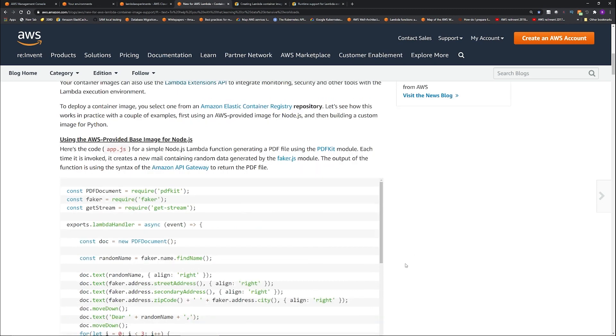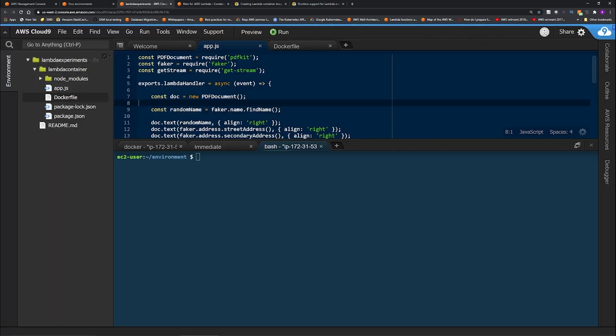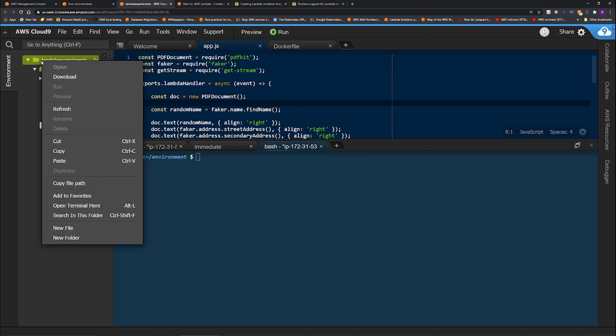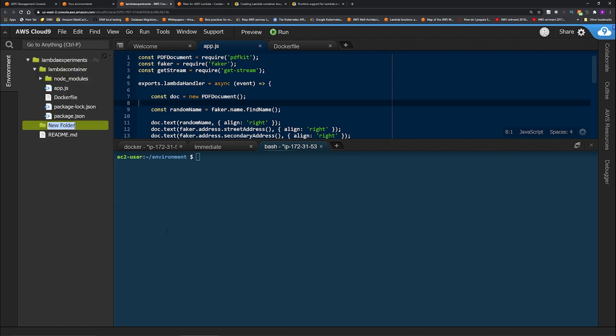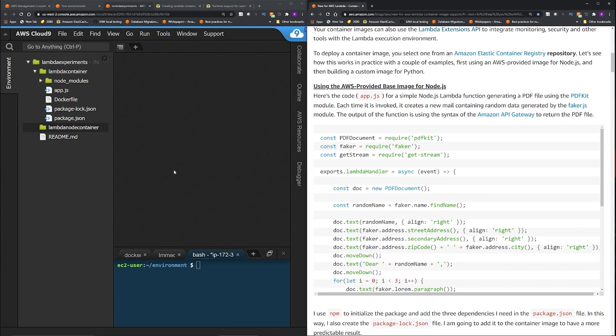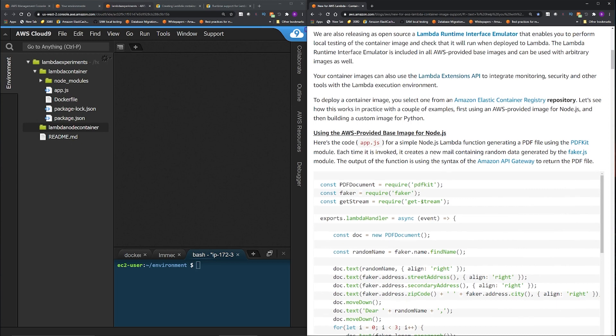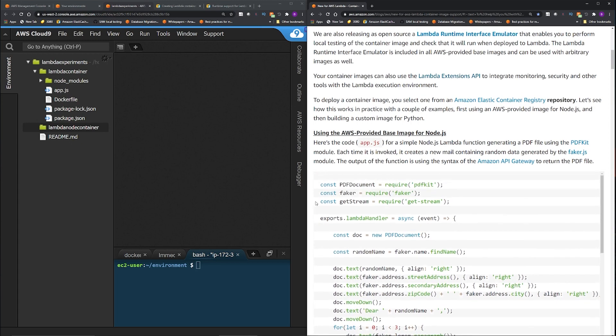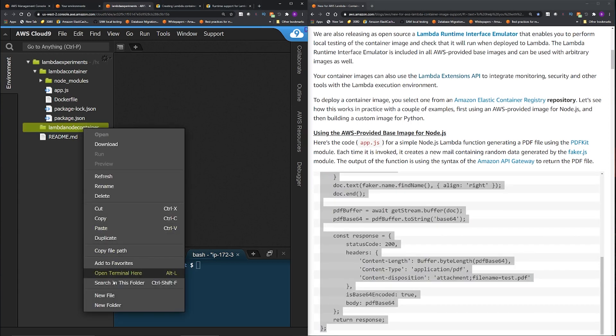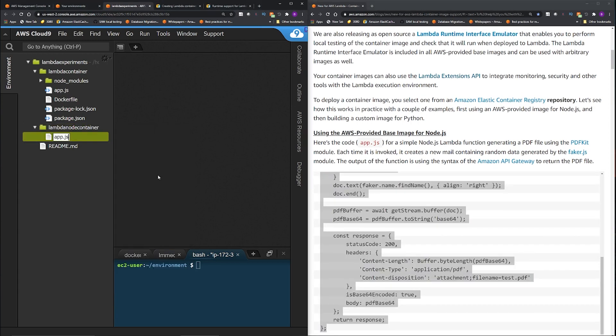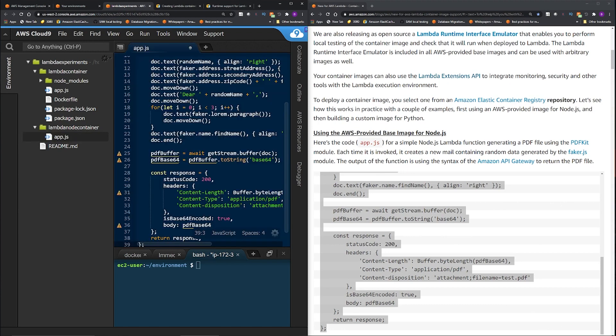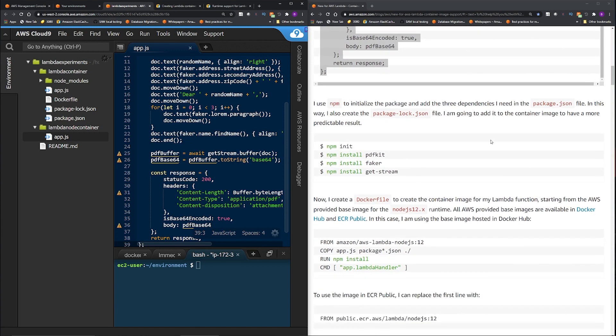So I'm going to jump into Cloud9 and create a folder. Okay, I'm in Cloud9. So under Lambda experiments, I'm going to create a new folder. I'll name it LambdaNodeContainer. Okay, now I'm going to copy the code from the blog and create an app.js. Okay, I have the blog and the Cloud9 open side by side. So I'm going to copy this code. I'm going to create a new file. Name it app.js. Paste it here. Save this. Go back to the blog.